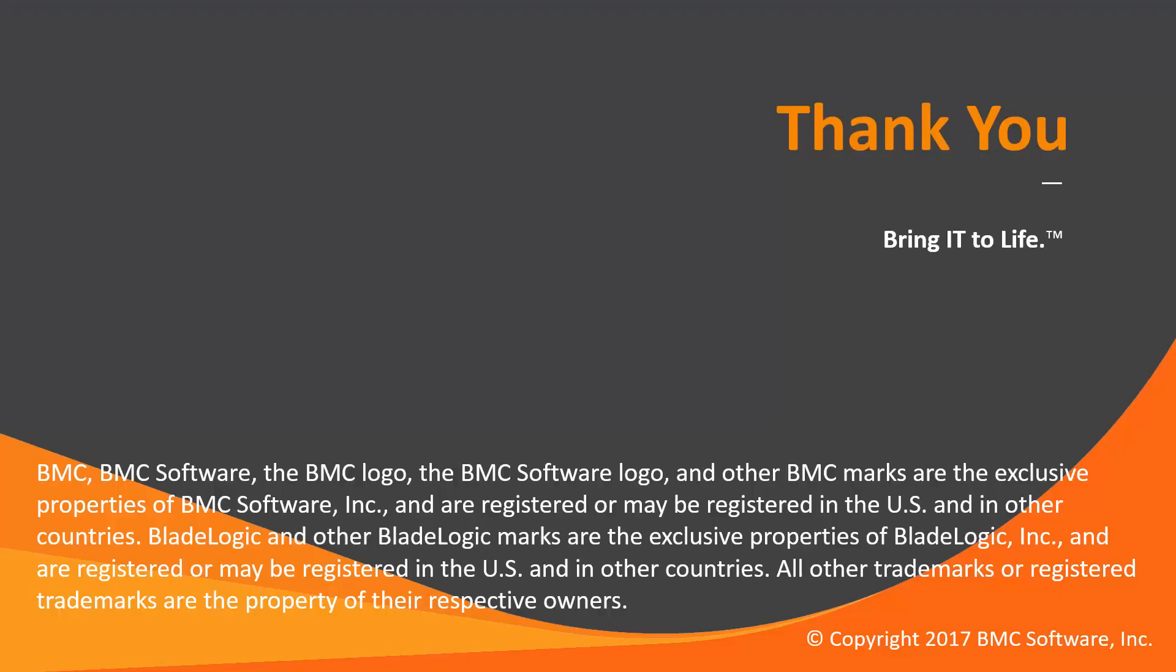That concludes this Control-M solutions video. Please see our knowledge base and YouTube channel for more videos like this.